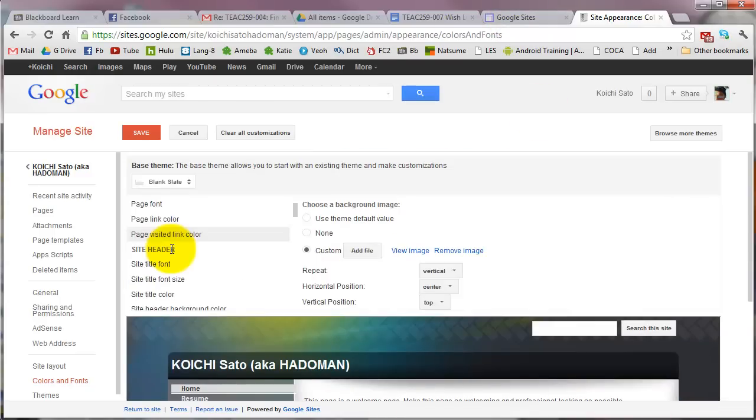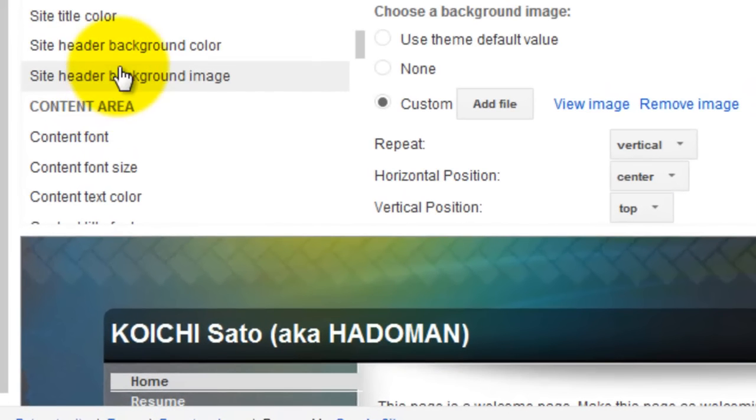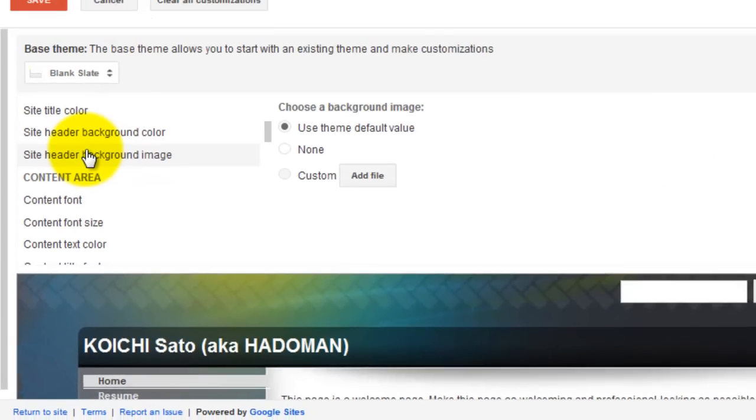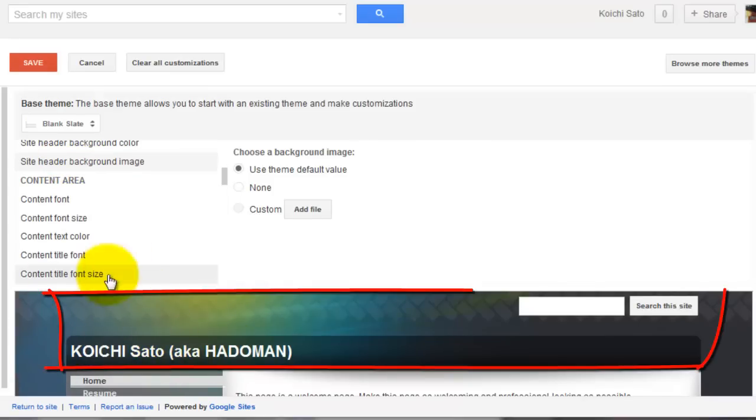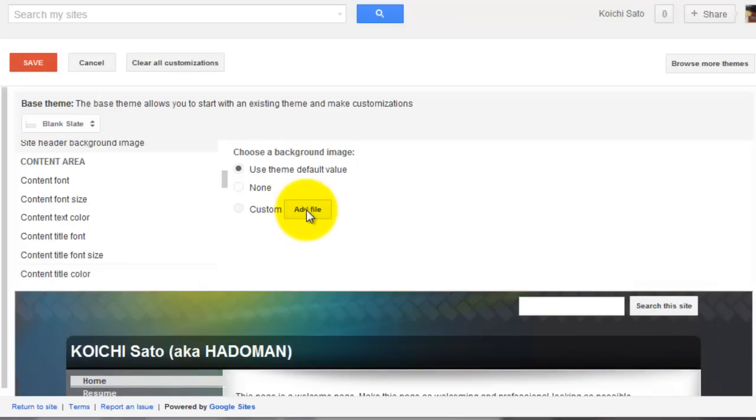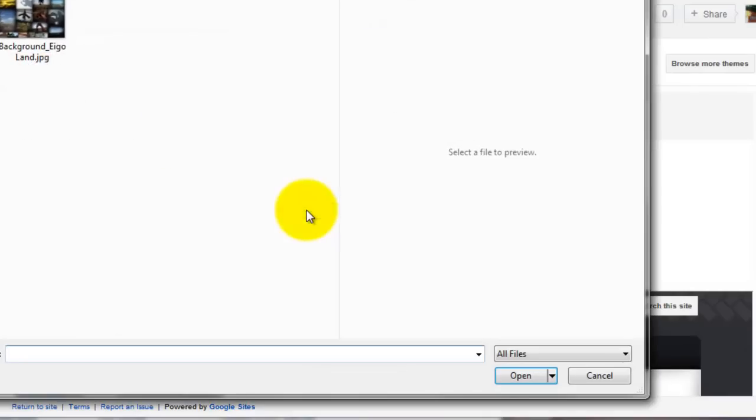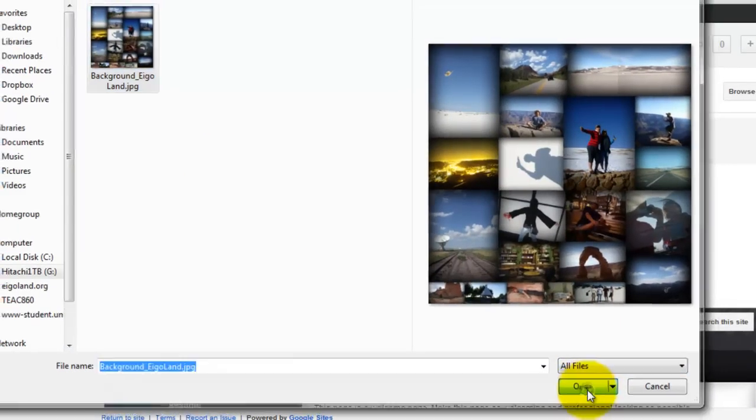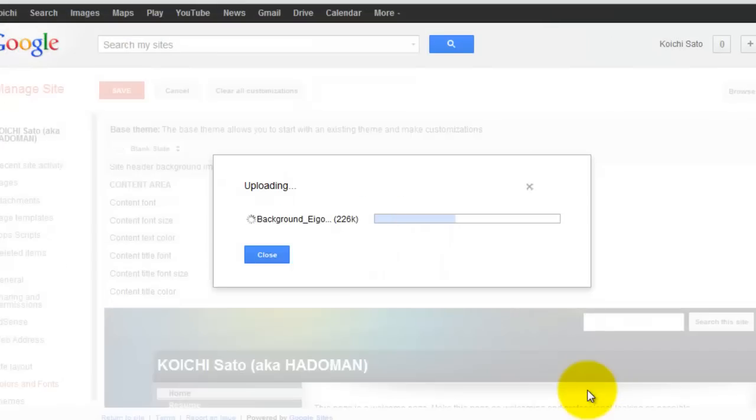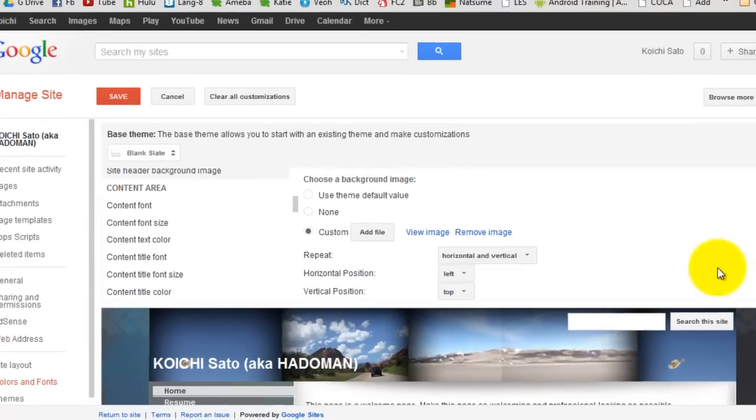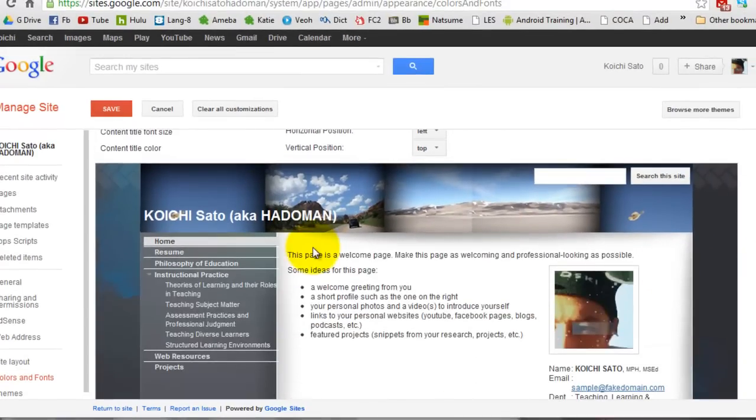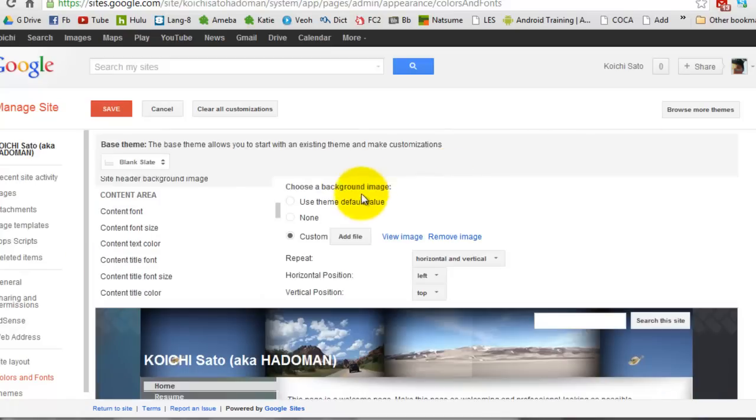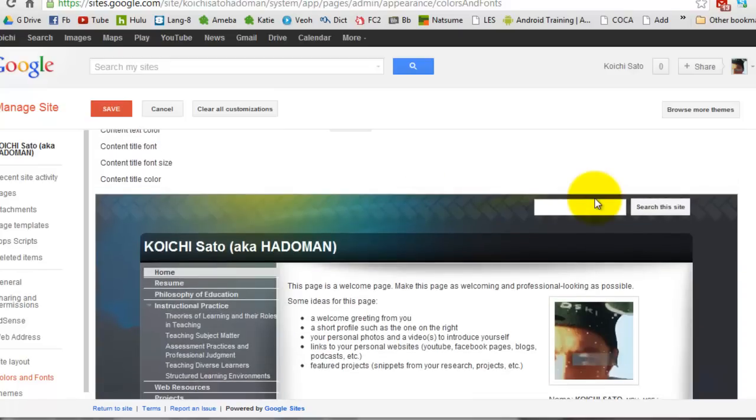Another thing you can change is the site header background image. The site header is this area here. If you want to use your own photo, you can do that. For example, if you use this as a banner - now you have your own banner image here. But in my case, I'm going to stay with the theme default.